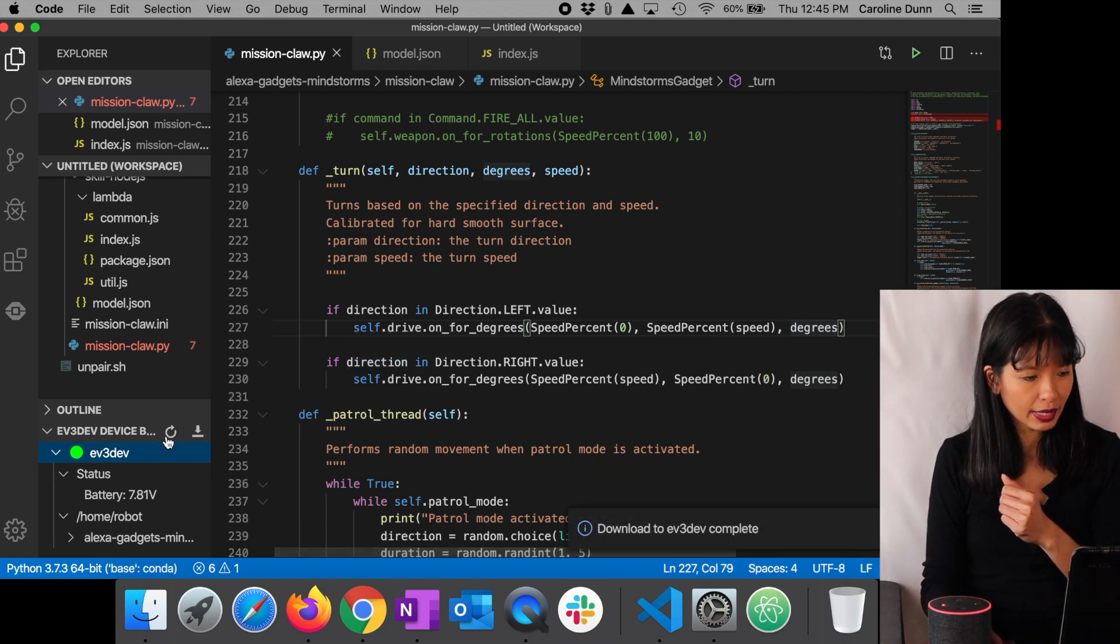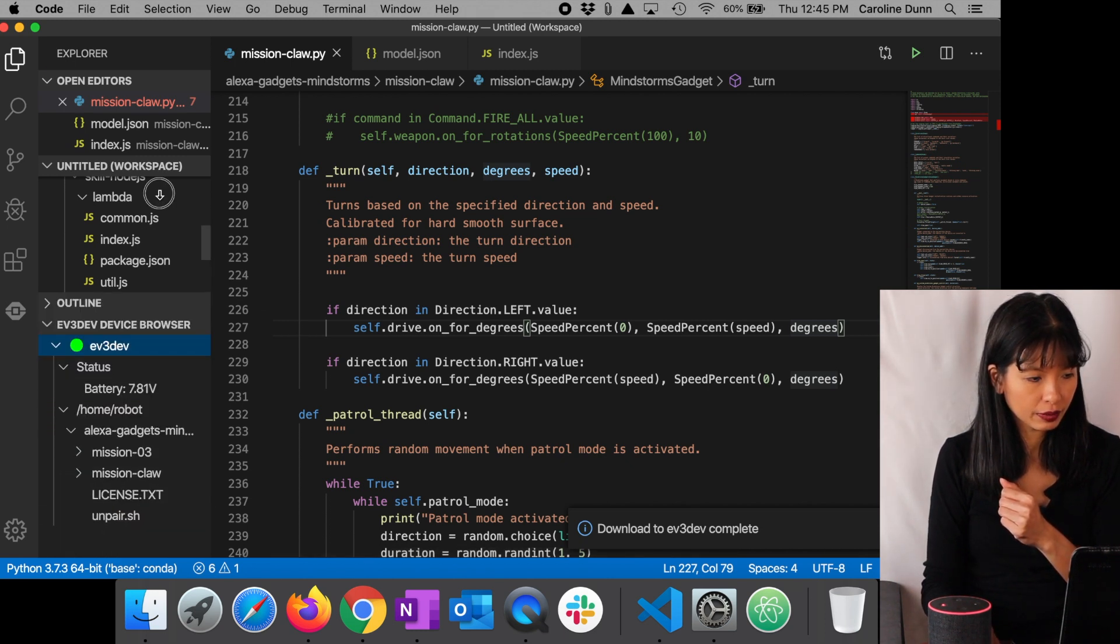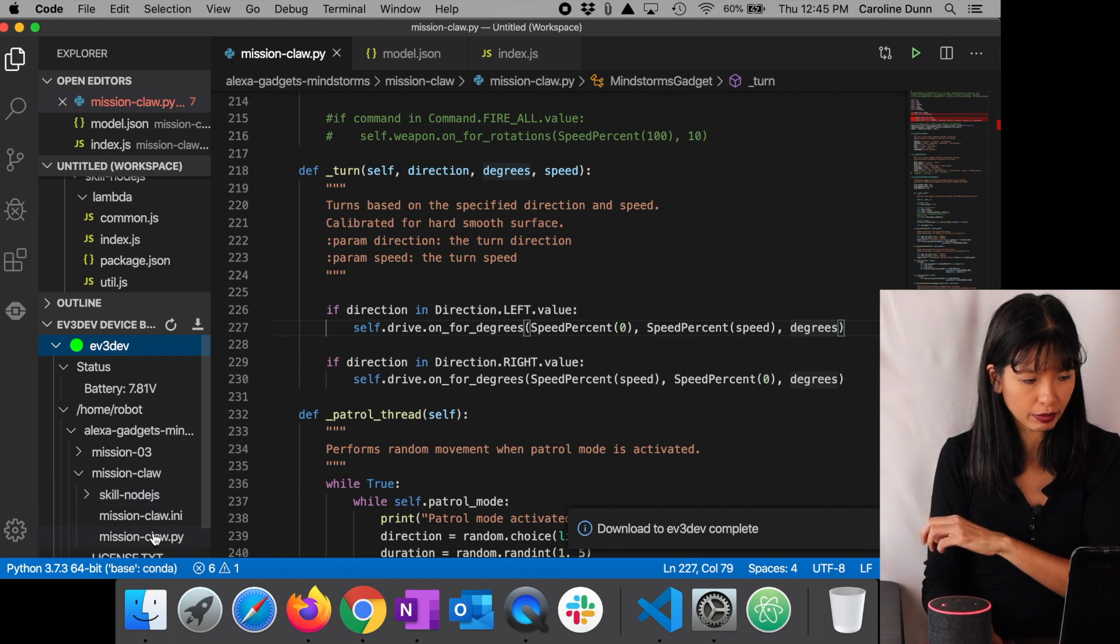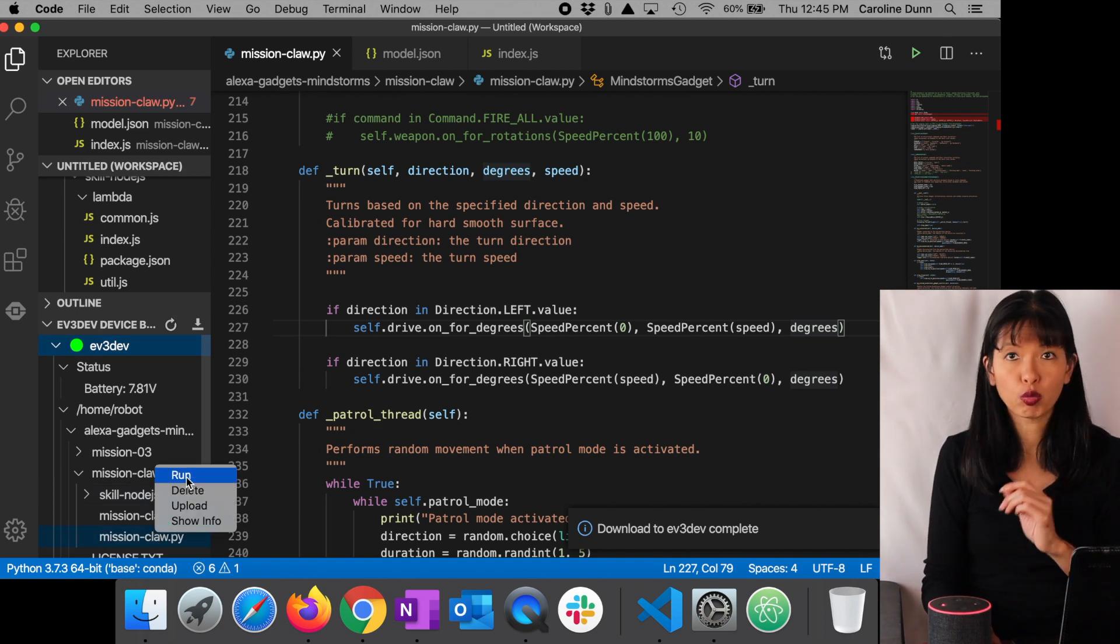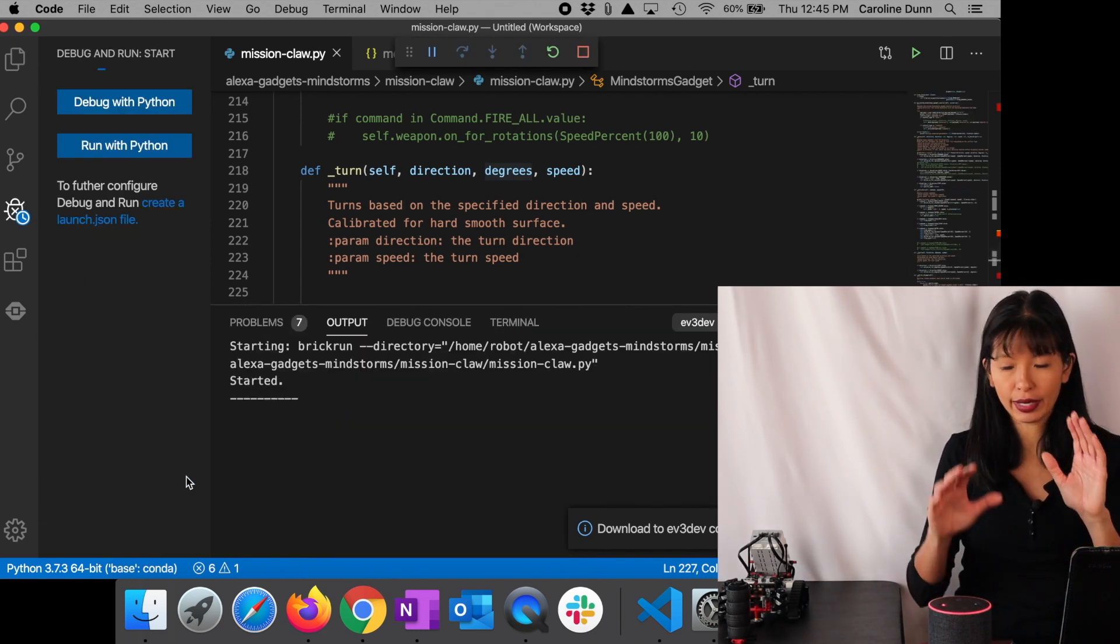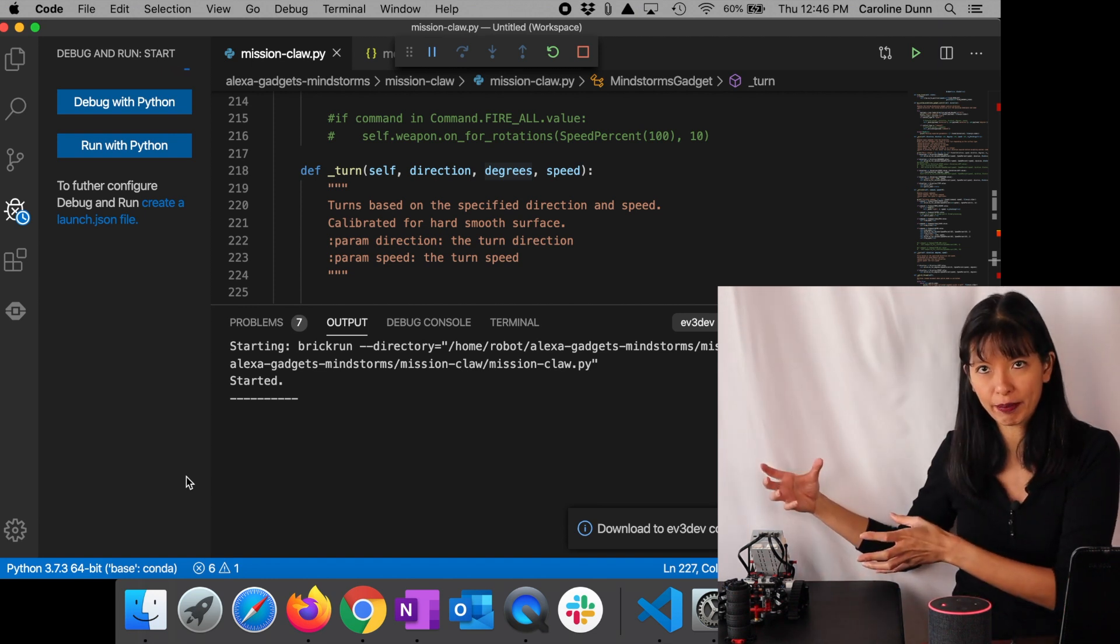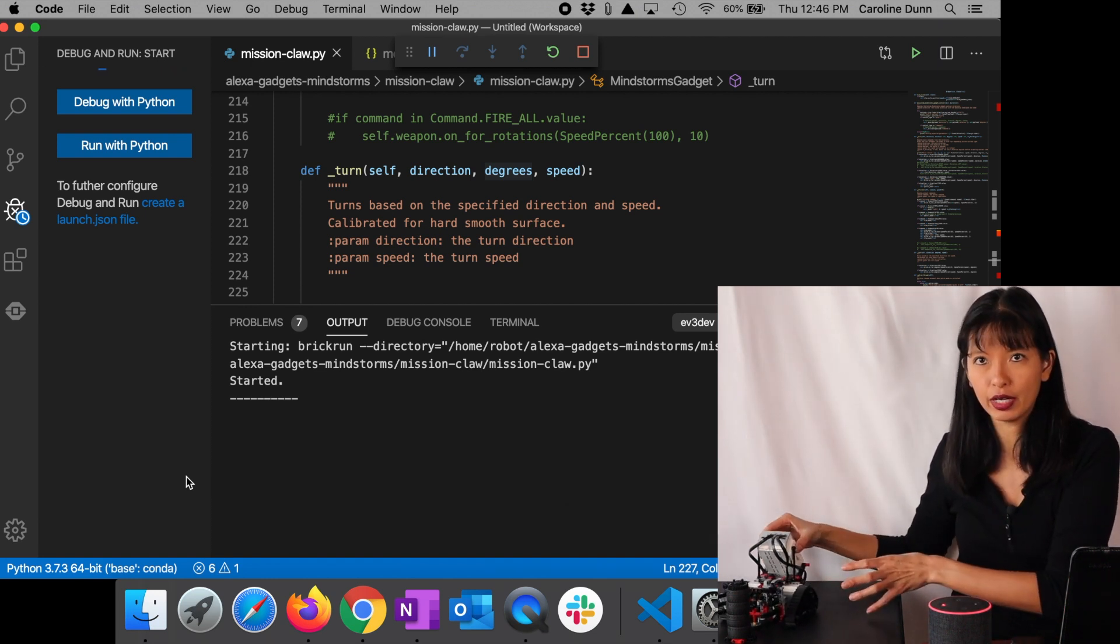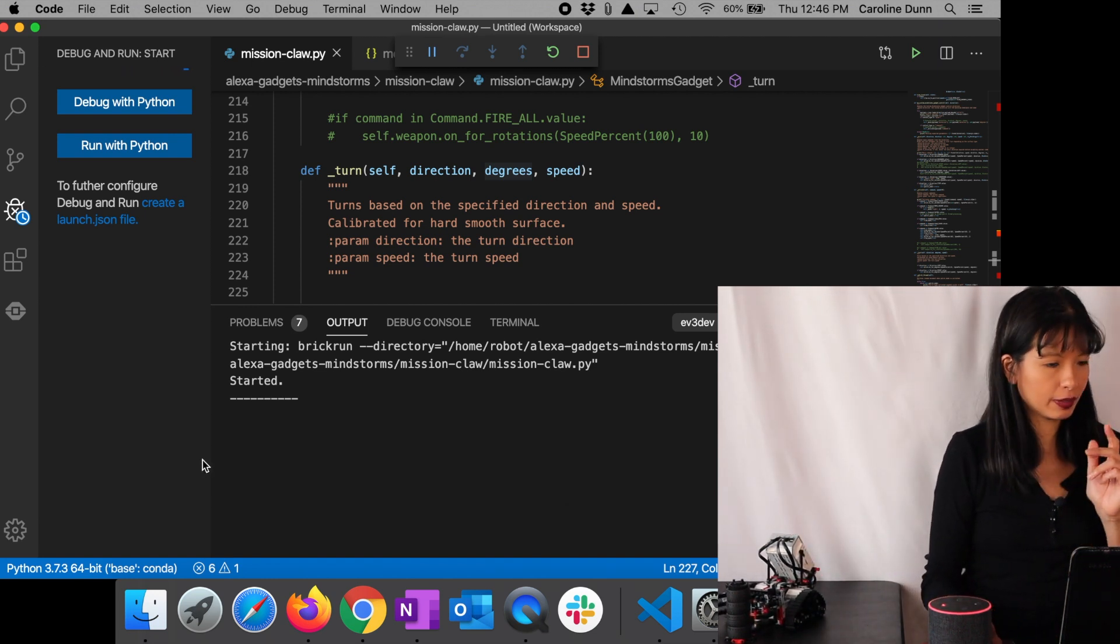Okay. Now that is done. And then I need to find my mission claw. Now that's been copied over. And I'm going to right click and I'm going to hit run. And now I have started running that piece of Python code on my gripper robot. Excellent. Okay.